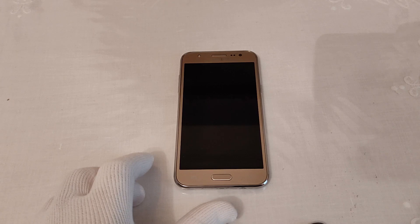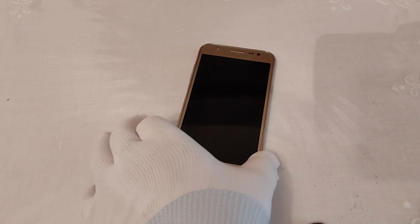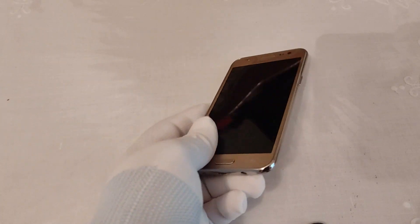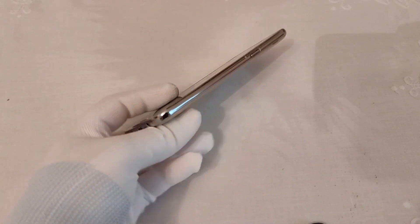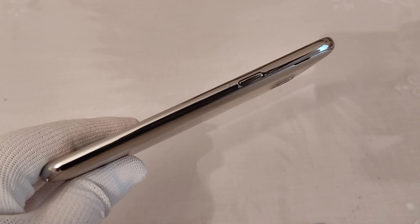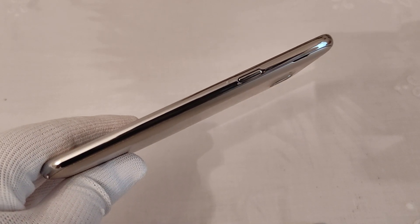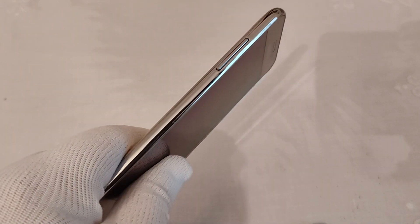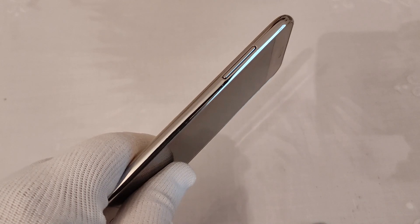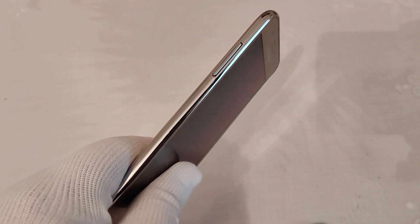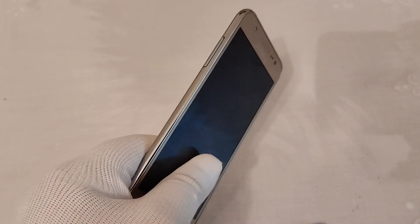The first move is to turn off the phone by using the power key. The power key is right here on the right side, and on the left side you just have the volume up and volume down buttons.